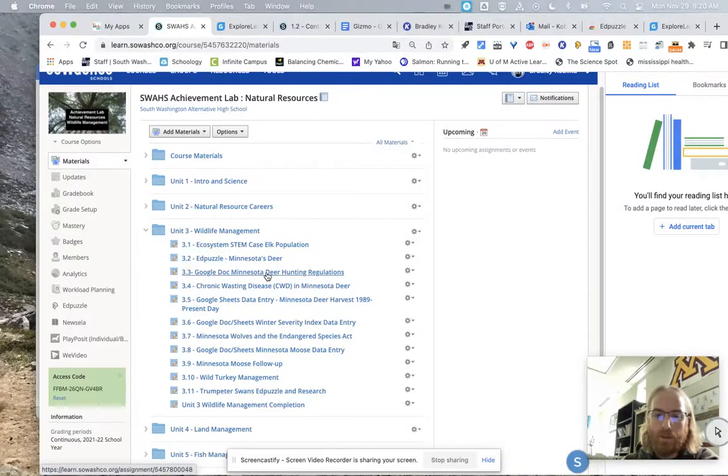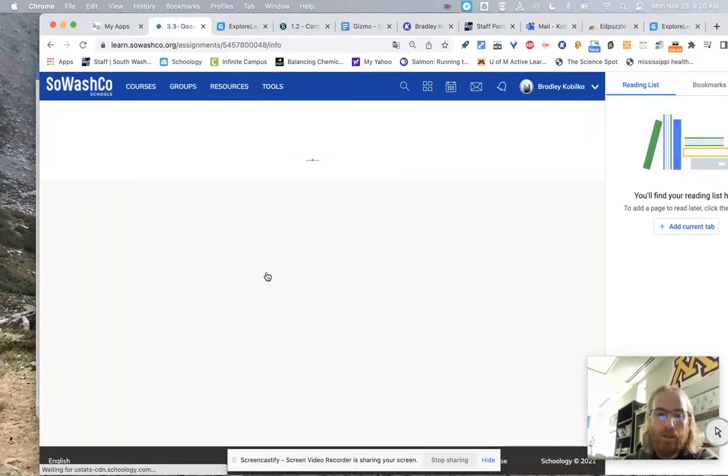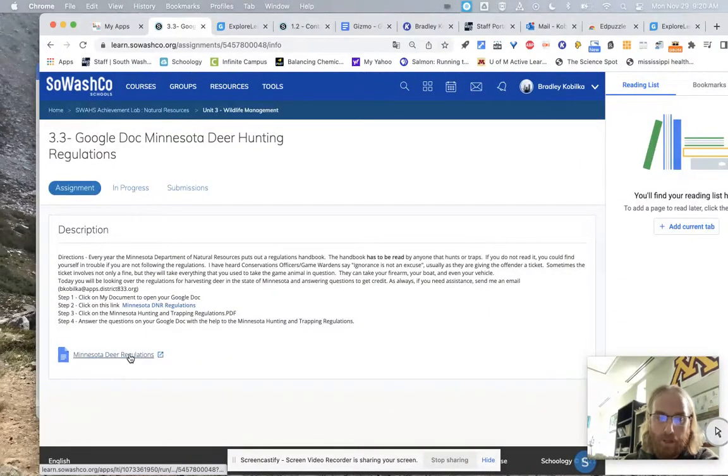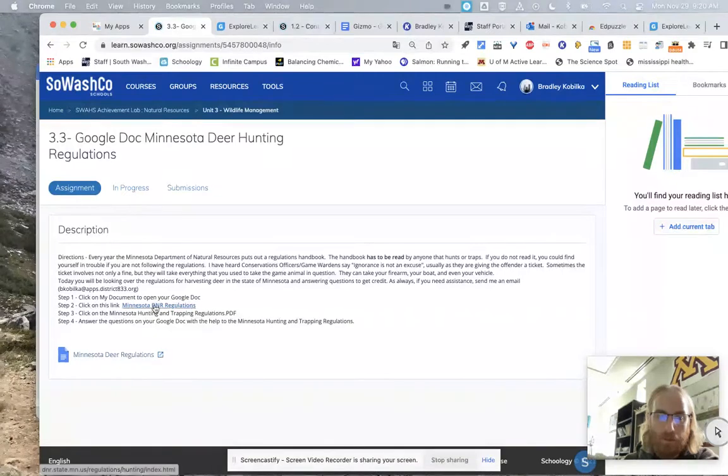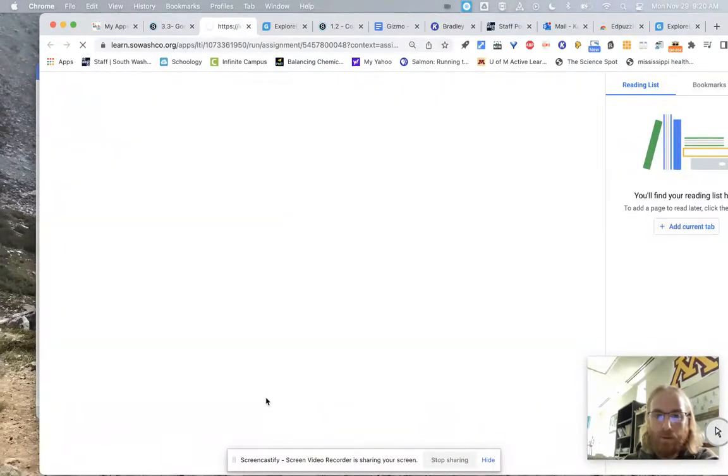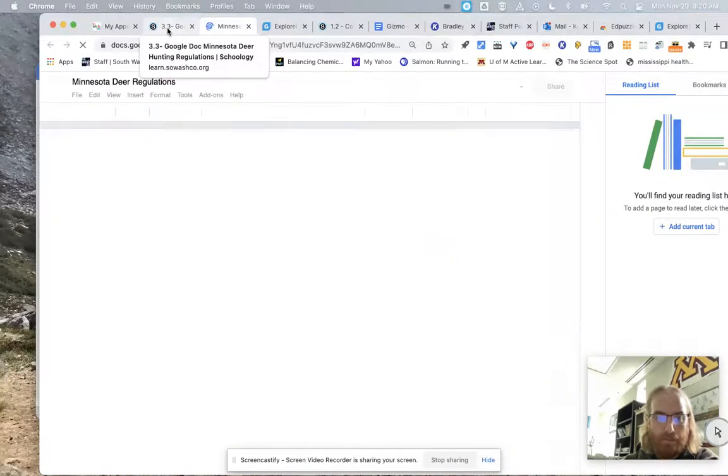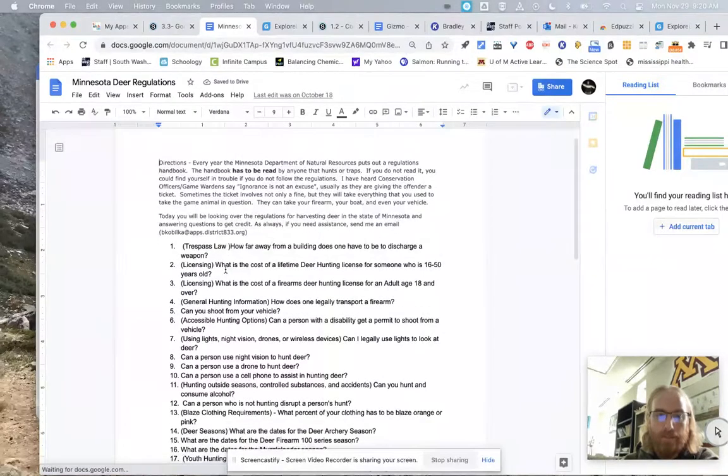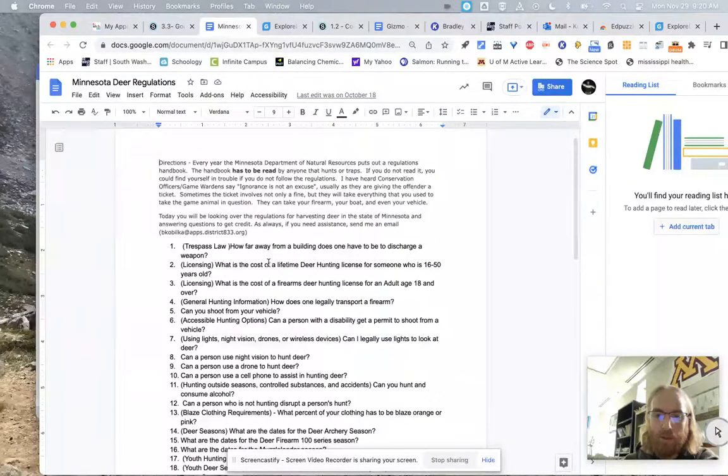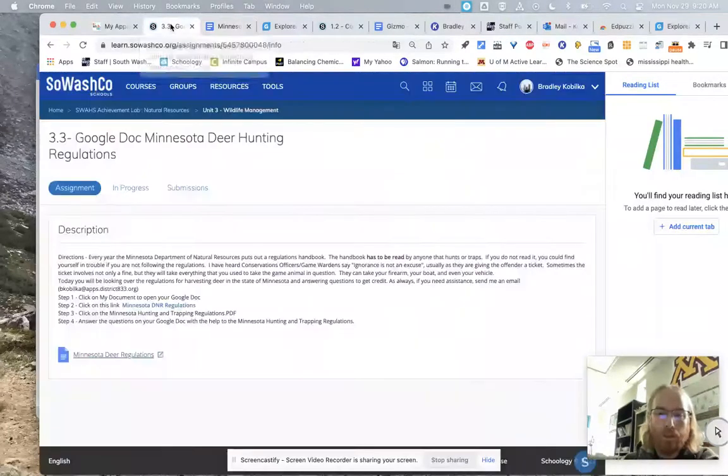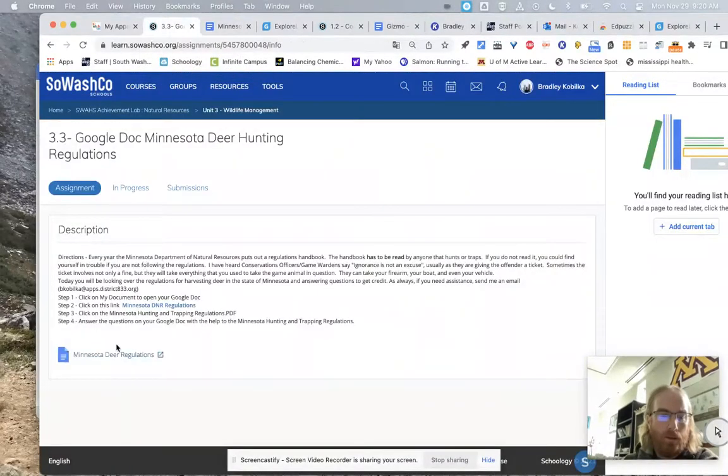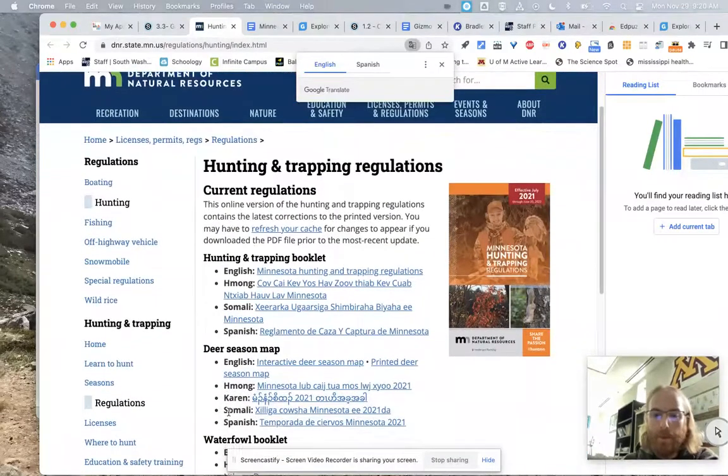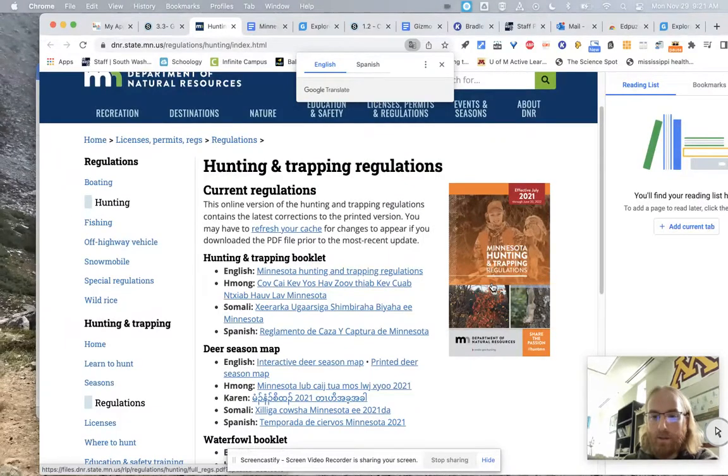Then you get to this first one. Google Doc, Minnesota deer hunting regulations. So you're going to click on this, and it'll take you to this document. It'll say my document. You'll click on that, but you'll also see the Minnesota DNR regulations. So every hunter has to be informed before they take a step into the woods about the game laws in their area. You can't plead ignorance. And so with this particular assignment, see it says trespass law. How far away from a building does one have to discharge a weapon?